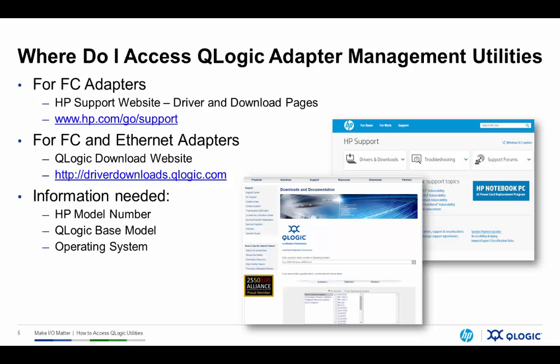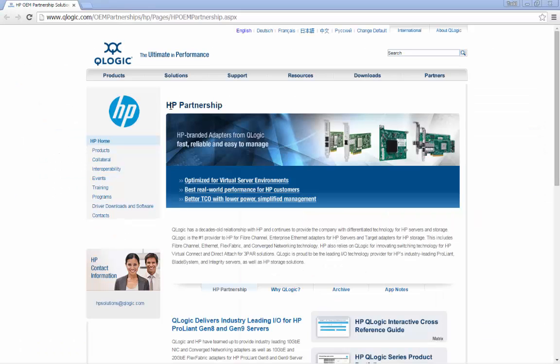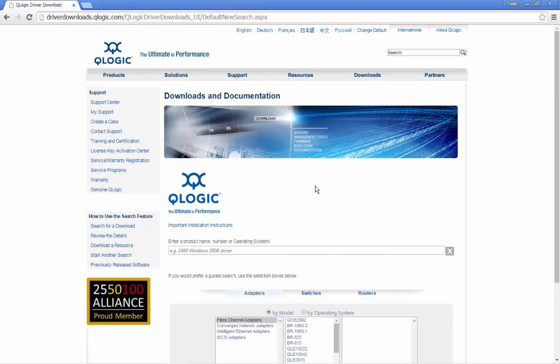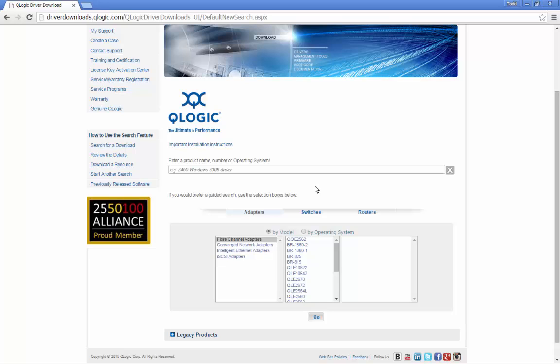Now let me take you through a walkthrough on how you can access these on our websites. Here's the QLogic website — I'm starting from the QLogic HP microsite. You can start from QLogic.com, go to driverdownloads.qlogic.com, or start here at qlogic.com/go/hp. Select the downloads page and QLogic, and this will get you to the download directory. From here, select the type of adapter and the model you're interested in. For fiber channel adapters like the HP 82Q or 81Q, those are 8GB adapters and equate to a QLE2500 series adapter.